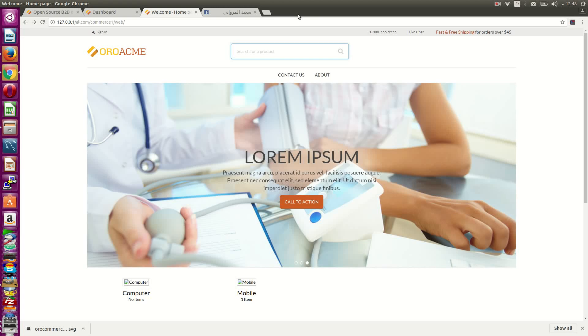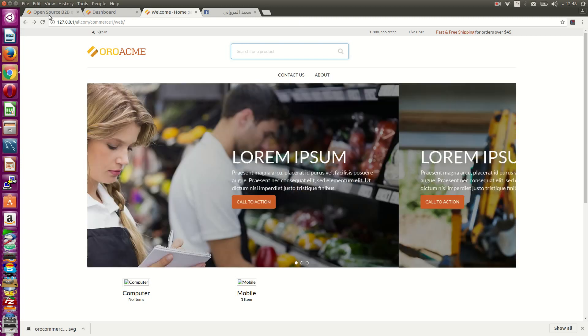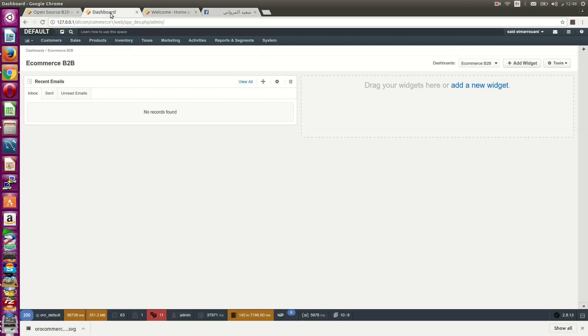Welcome back to a new demo from Ignabe. Today we will present you a quick demo of a new B2B system.